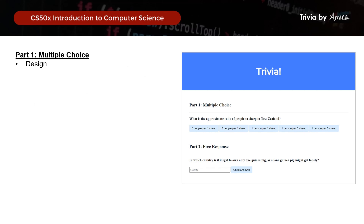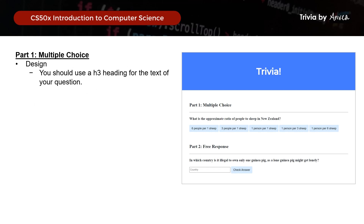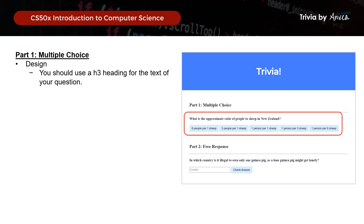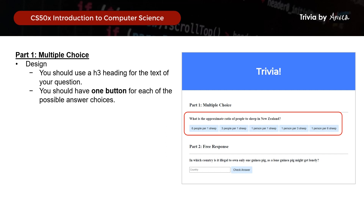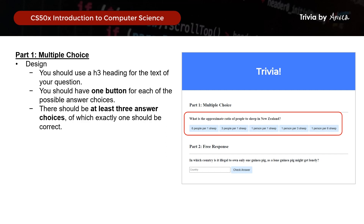Let's look at the design. We should use an H3 heading for the text of the question, and we should also have one button for each of the possible answer choices. There should be at least 3 answer choices, out of which exactly one should be correct. For this example, we will have 5 answer choices, out of which one will be correct.